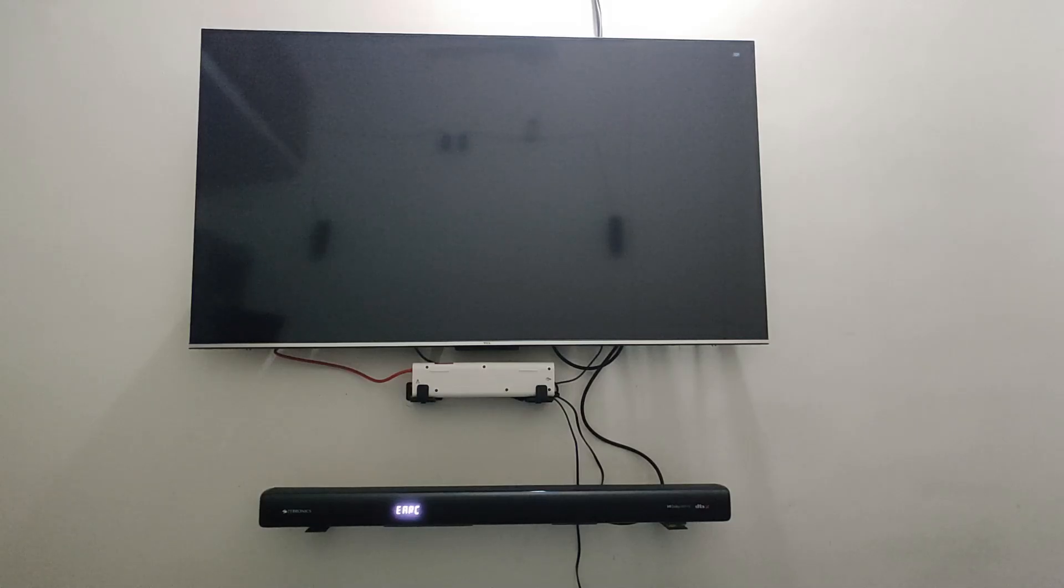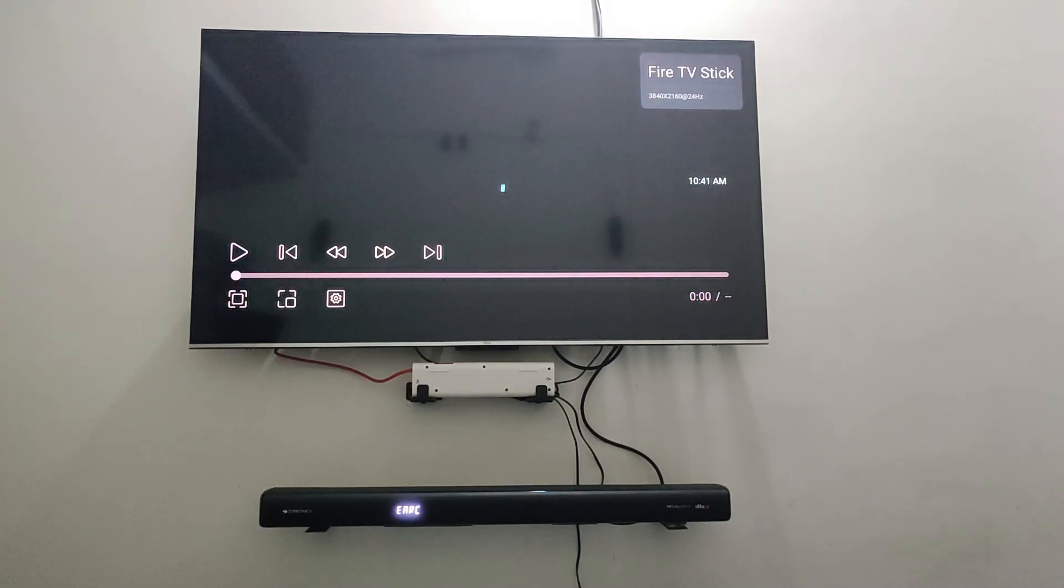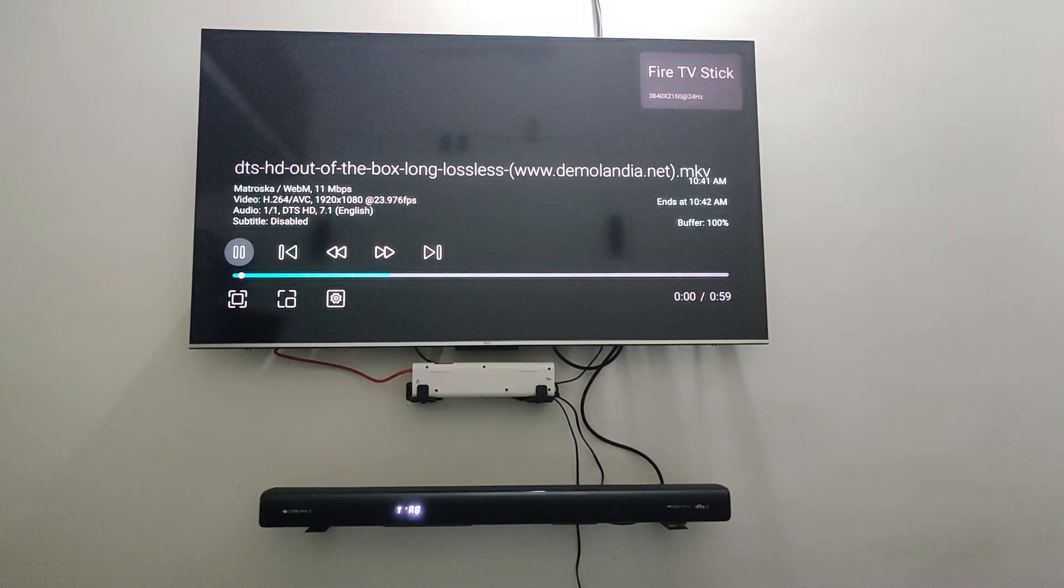And even a DTS file will get converted into a Dolby Audio file. See, as you can see, it's picking up Dolby Audio.